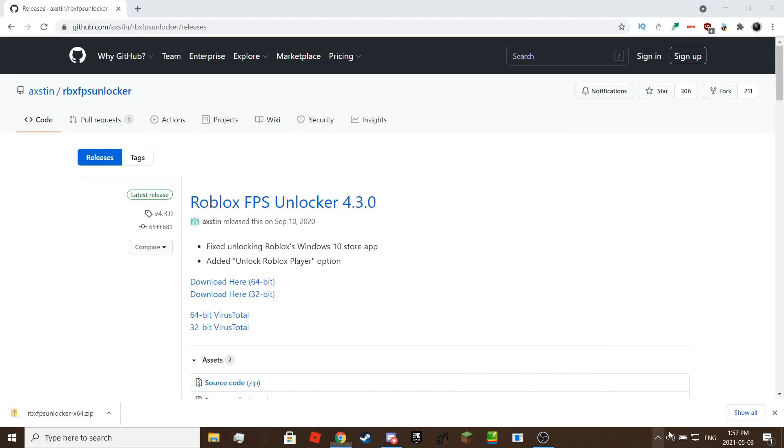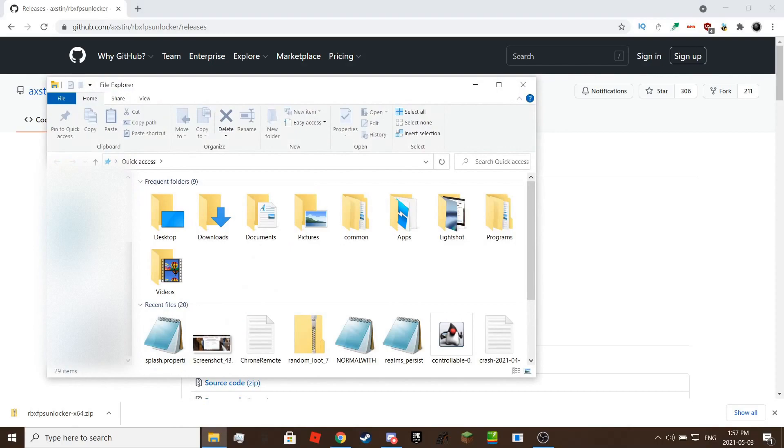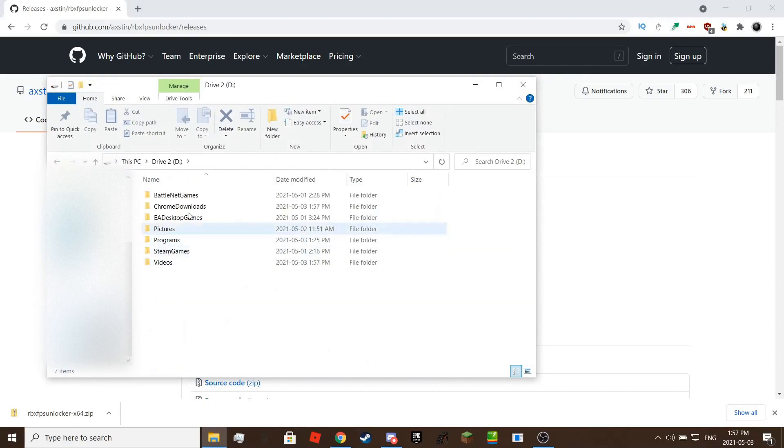Once you have downloaded it, locate the zip file then extract it with Windows extractor, or you can use WinRAR or 7zip.